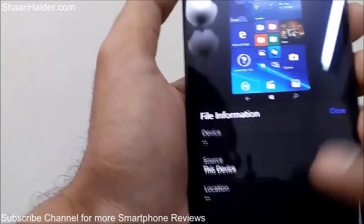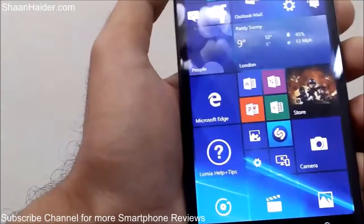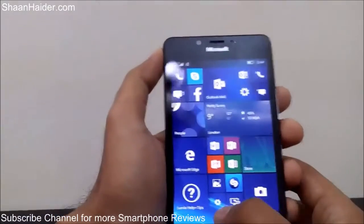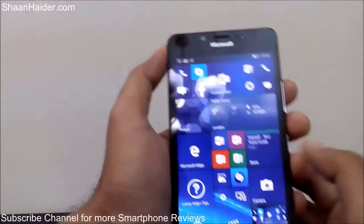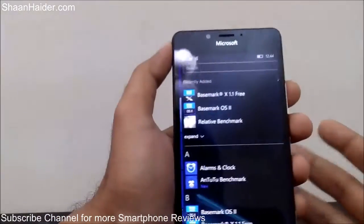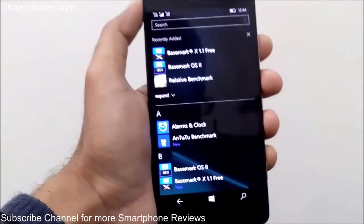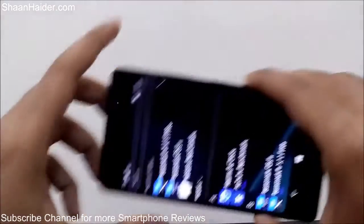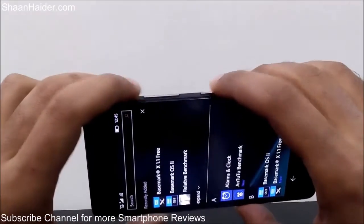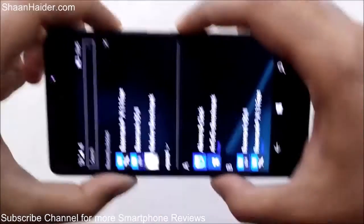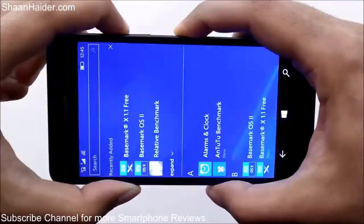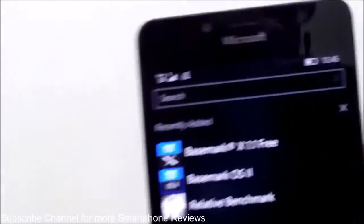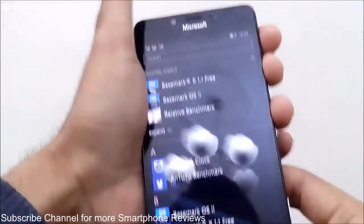This is how you can take a screenshot. Let me show you once again — this time, let's go to the list of applications. I want to take a screenshot here. Once again, the same process: press and hold the power key and the volume up key together like this, and a screenshot is taken, showing 'saving screenshot'.